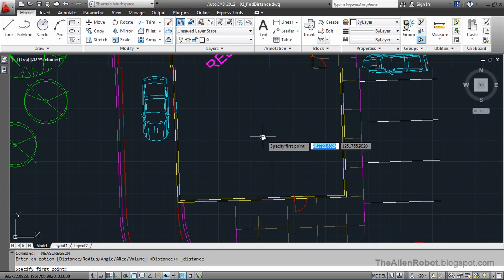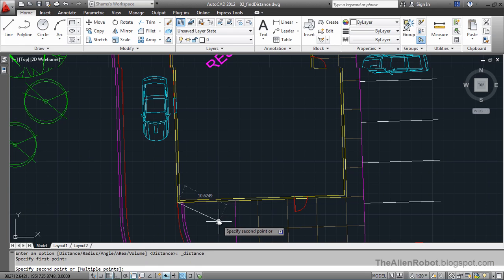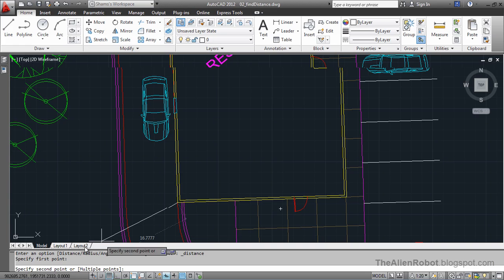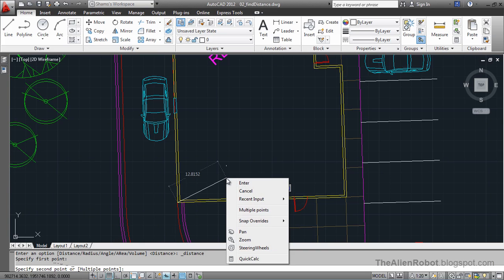Let's select this outer corner point. Take a look at my command line, which says specify second point or choose a sub-option, which is multiple points. I'm going to right-click and select multiple points.